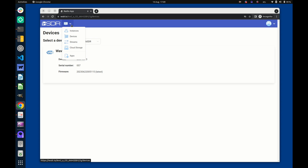Going back to the main menu, we also have options for instances, streams, cloud storage, and apps.